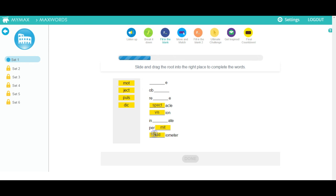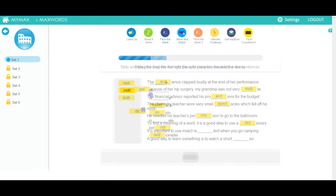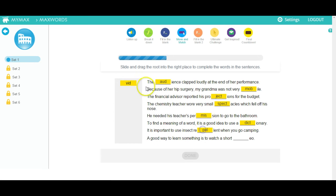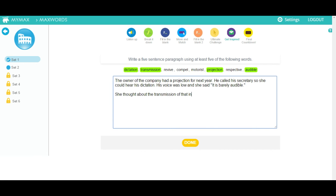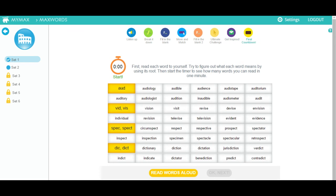In some exercises, you will need to drag and drop words or parts of words in order to form words or sentences. After a series of exercises, you will be asked to write a paragraph using the multisyllabic words you have just learned in that set. When you get to the table of words, start the stopwatch and see how many words you can read in under a minute. You can have the words read out loud to you by clicking on this button.